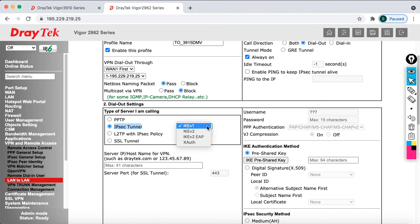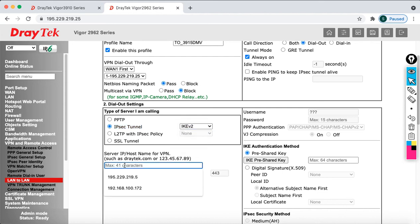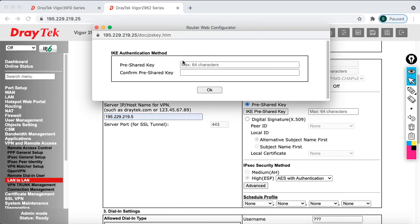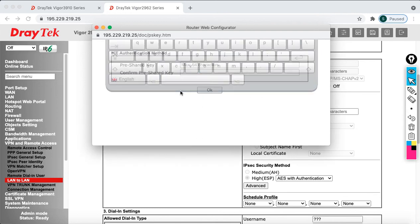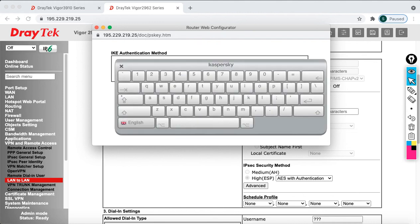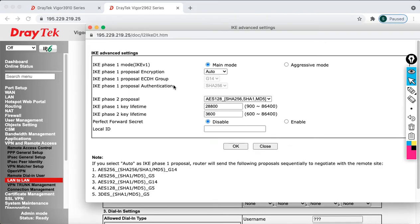In the dial-out settings, select IPsec Tunnel, then select IKE version 2. Enter the server IP: 195.229.219.5, and specify the pre-shared key — it must match on both sides. Click Advanced. For IKE version 2 you don't need to select main mode or aggressive mode; just focus on the proper Phase 2 proposal. Set the local ID as 'seshu@datavoice.com', then click OK.